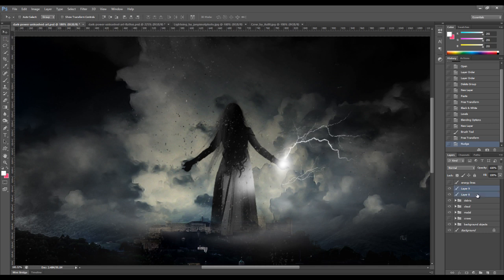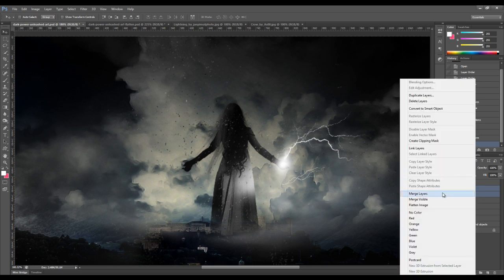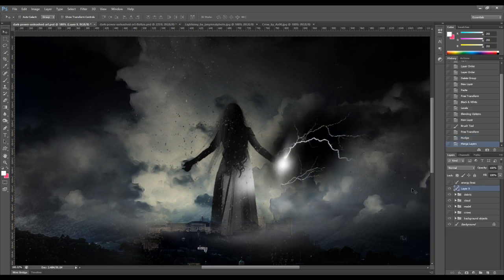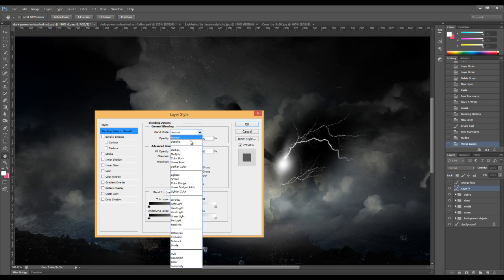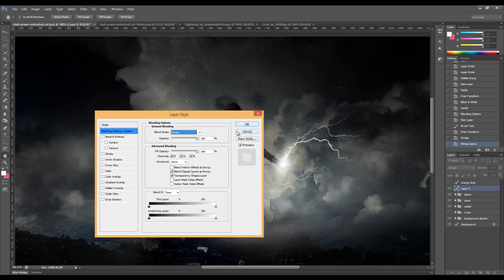Okay, we can merge these two layers into one. So just select these two layers, hold down your Control key. You can select multiple layers. Right click and go to merge layers. Once again, we want to change the blending mode to screen.